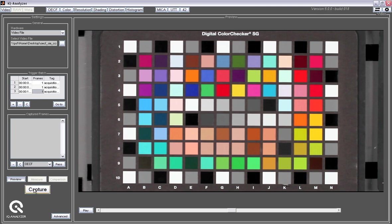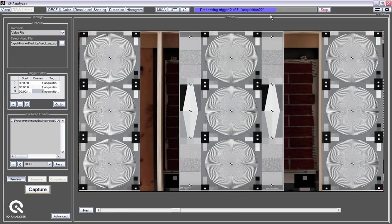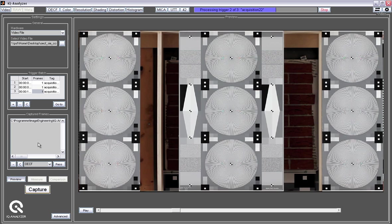The software adds these single frames to that list here. You see the bar on the top here and that tells you about the progress of the current activity. So you see the software adds these images into that captured frames list here.